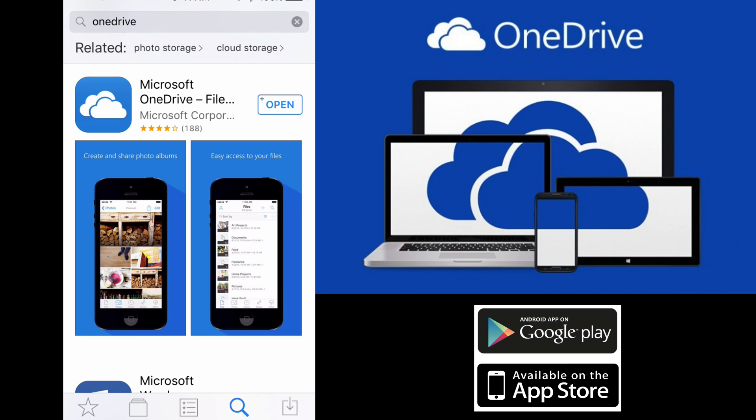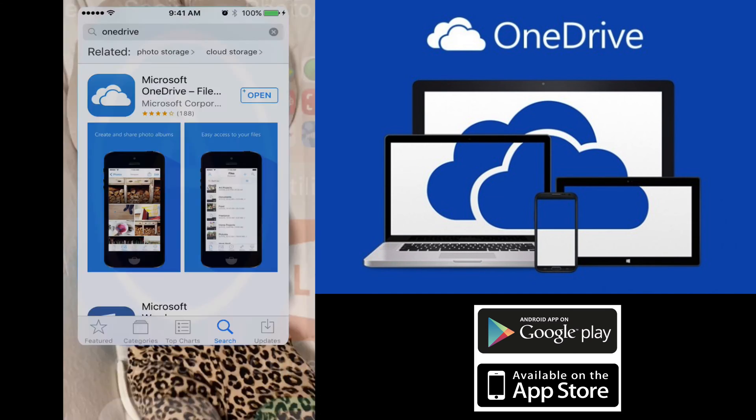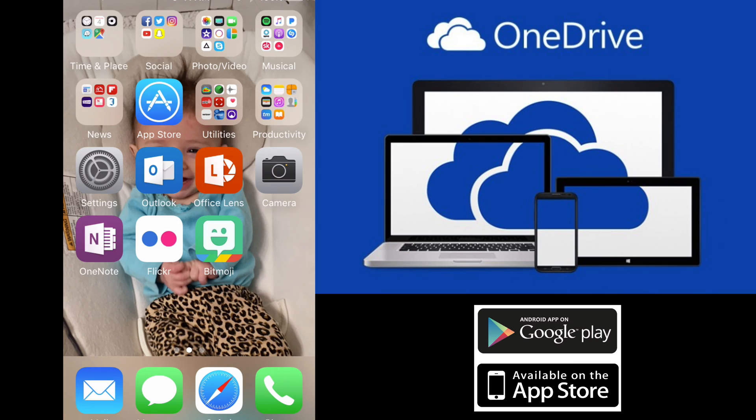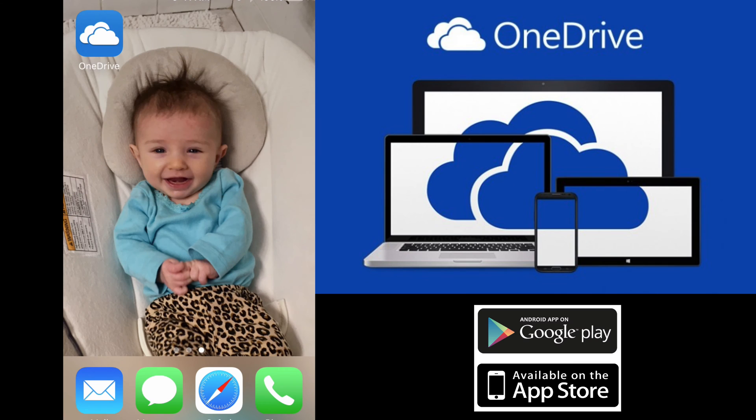The OneDrive app can be downloaded from the Google Play Store or the iTunes App Store. Once you've downloaded the app, you can get started in three quick steps.